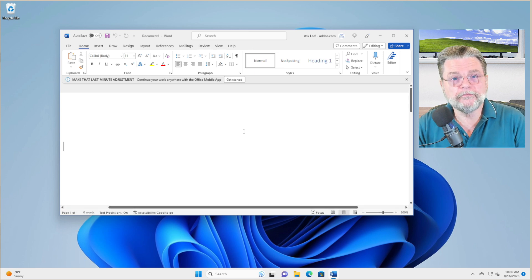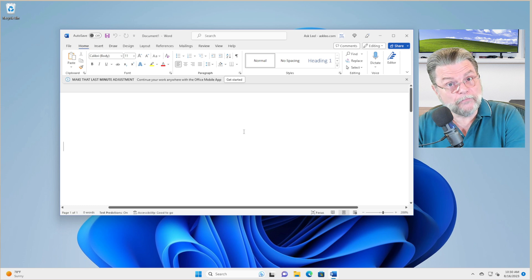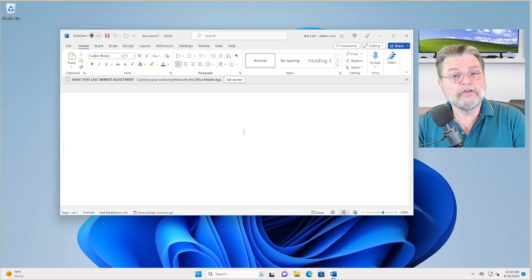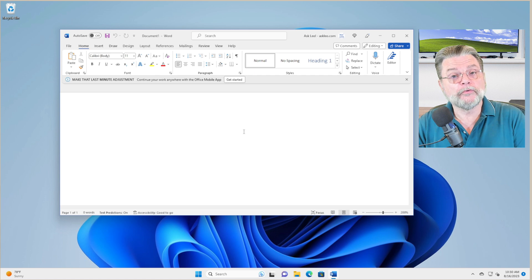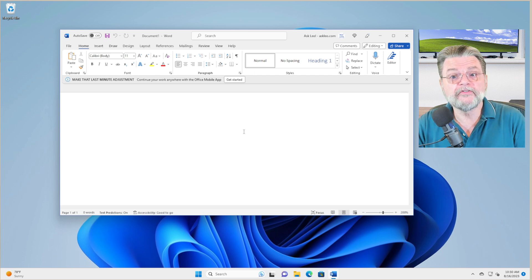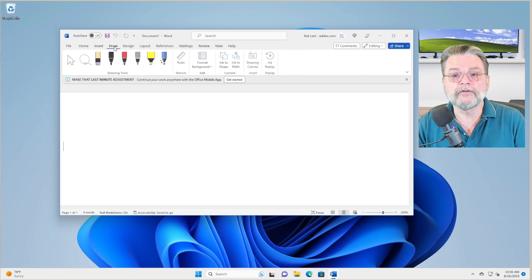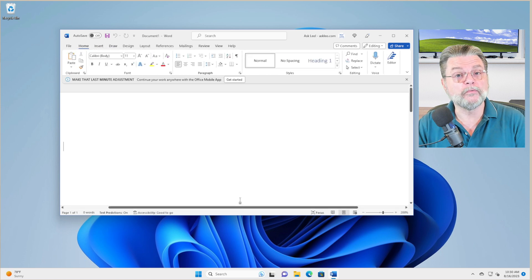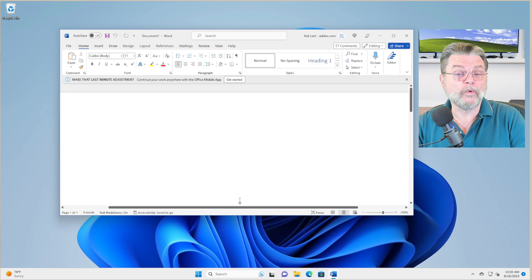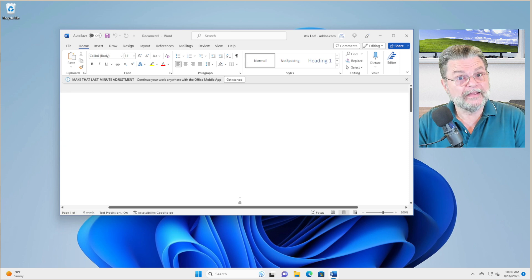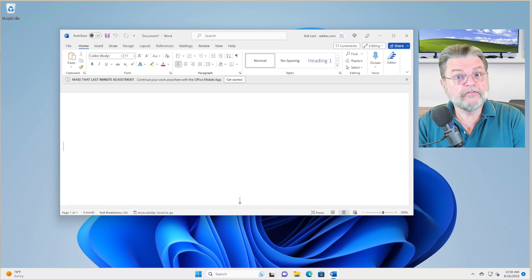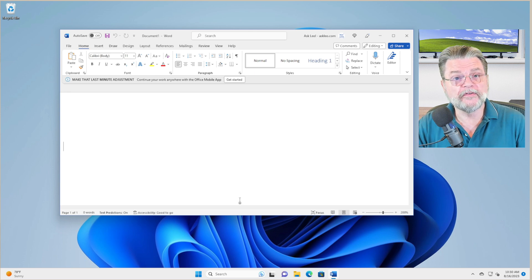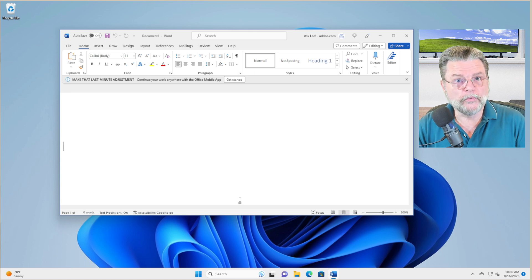Now, the ribbon will change depending on what it is you're doing. If you're doing insert, if you're doing drawing, you can see that the ribbon, the contents of the ribbon will change depending on the context of what it is you're trying to do. But again, that area of the window, which is what we're trying to define here, is called the ribbon.